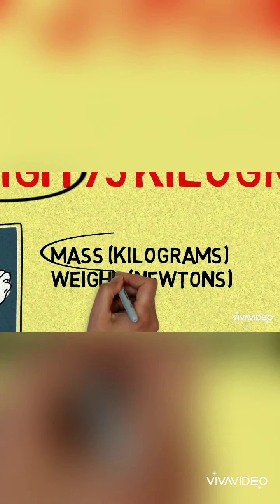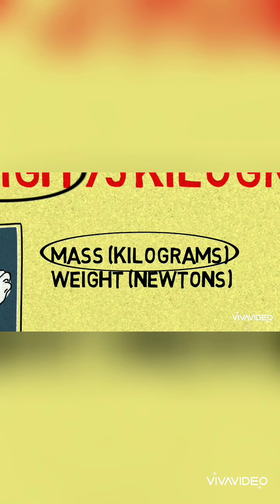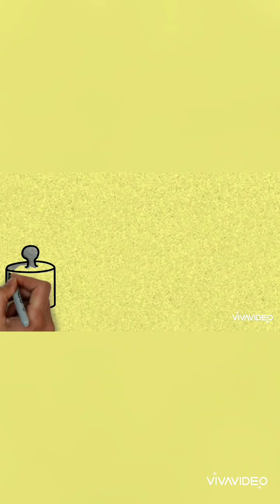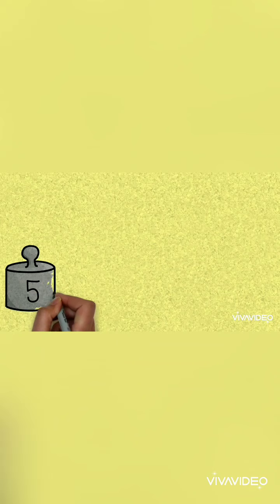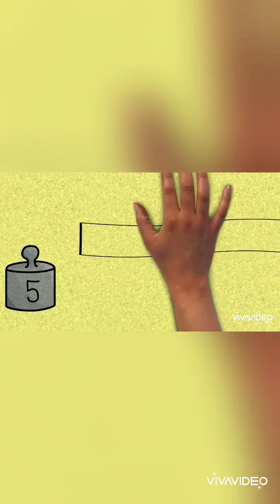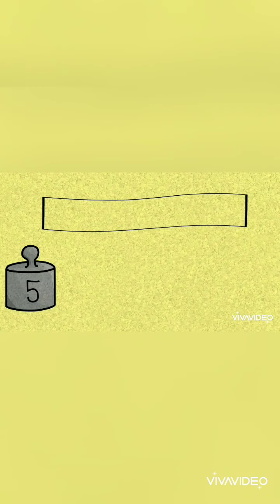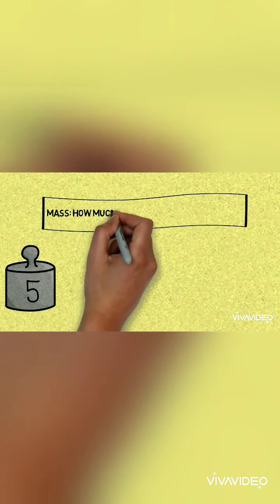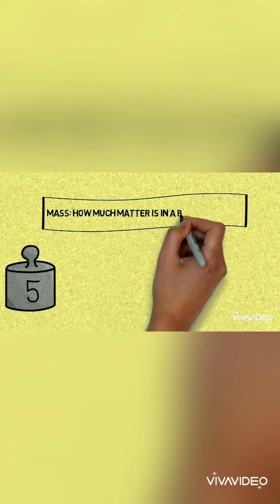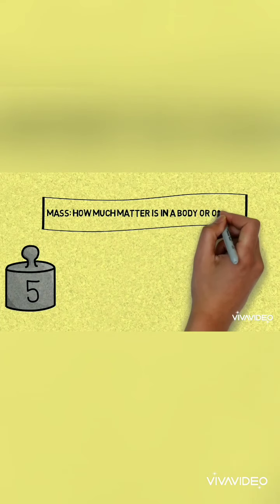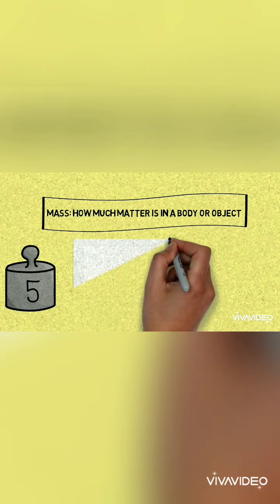But in your physics classes you must have heard that the unit of mass is kilogram and that of weight is newton. Let us understand what mass really is. Mass is the amount of matter or the quantity of matter in an object, and the mass does not change with the change of surface.